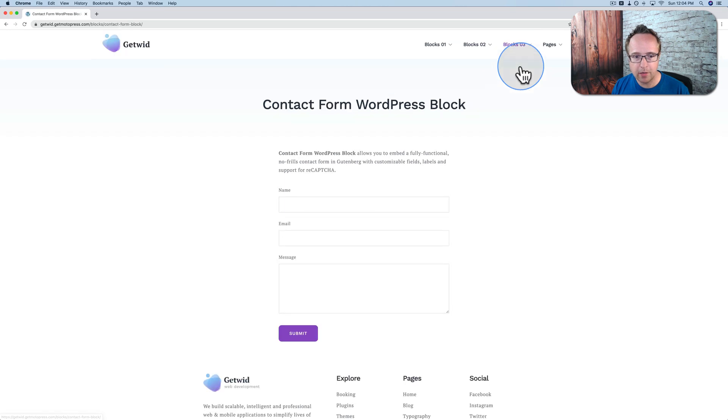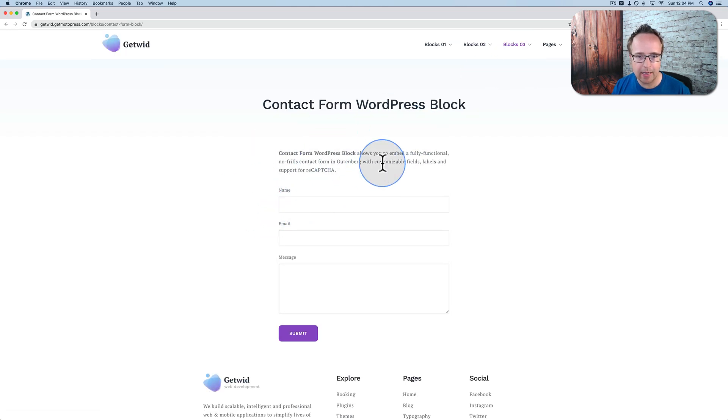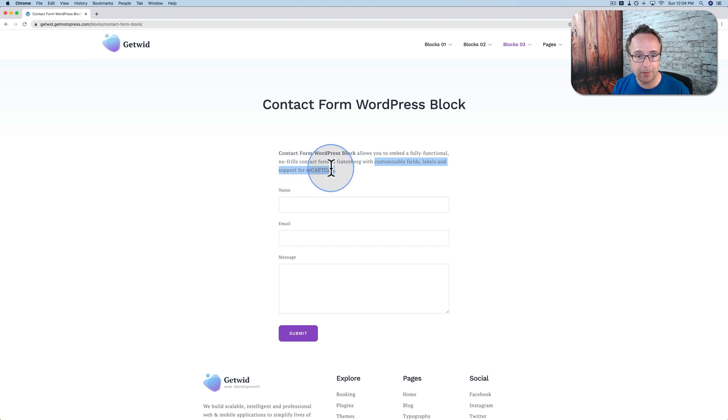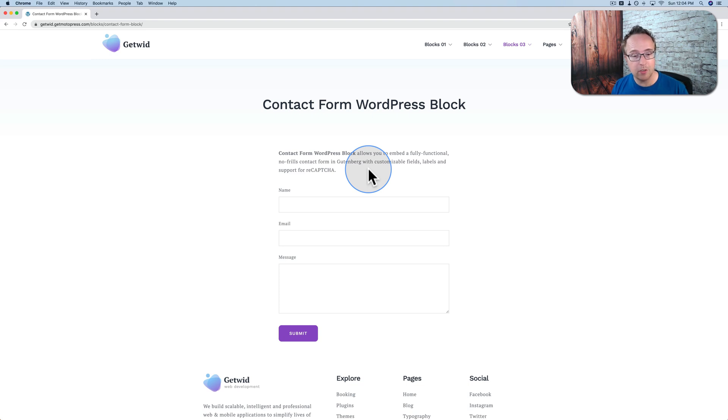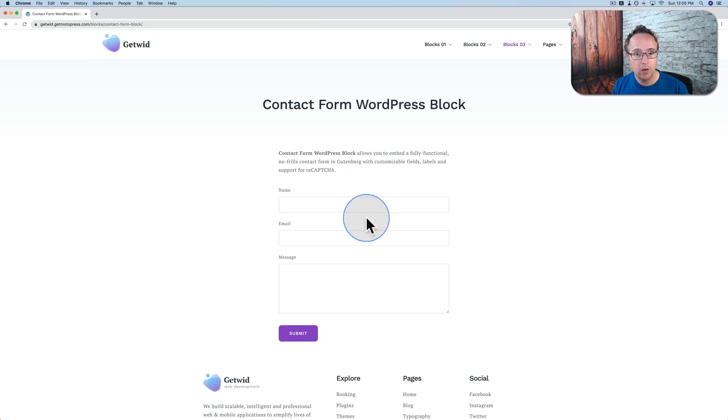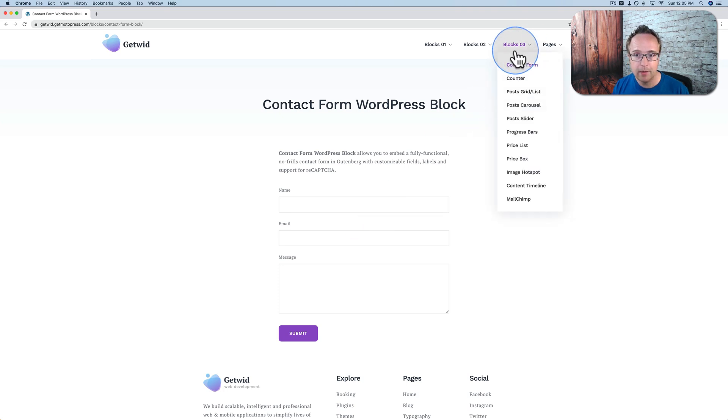Under blocks three, we have contact form. This contact form block allows you to add customizable fields, labels, and supports reCAPTCHA. So you don't need a third-party plugin just for a contact form, like contact form 7, for example, which there's a lot of add-ons for. But if you have just contact form 7, it makes just contact forms, and you have that plugin just for that. Or you could just use this form block that comes built in to GetWid and save yourself that plugin.